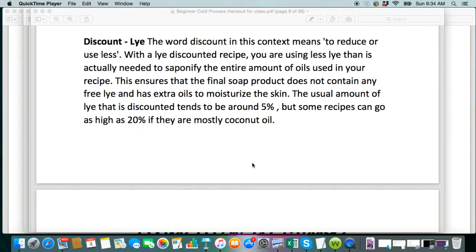And it also helps your skin retain the moisture with the extra oils in the soap. The good amount for a lye discount is 5%, but it's going to vary on your recipe as well.